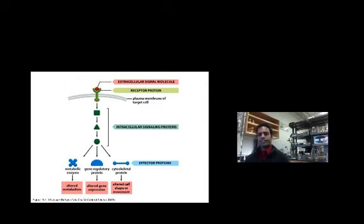Hi everybody, this is Luke D and this is Mechanisms of Cancer. Today we're going to be talking about the cell cycle and specifically how signals affect the cell cycle.